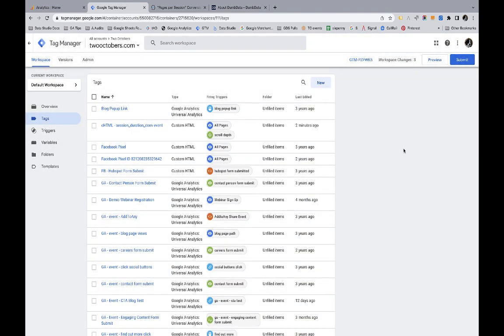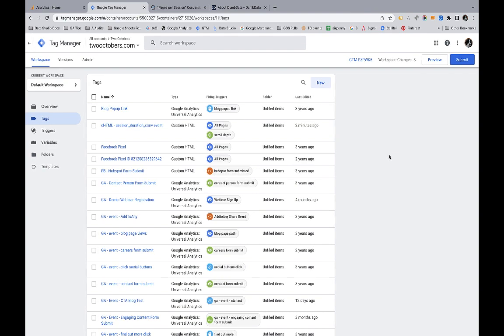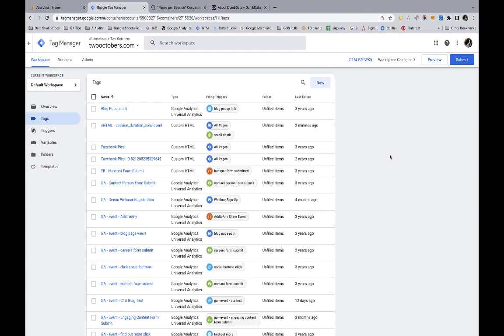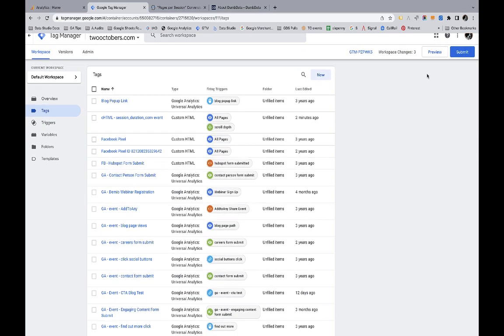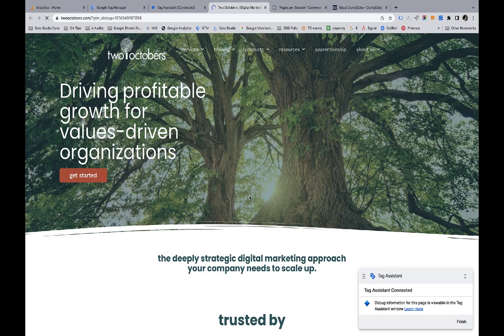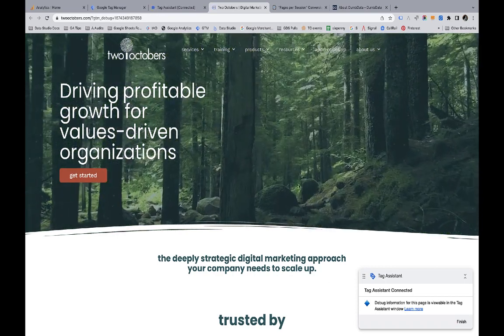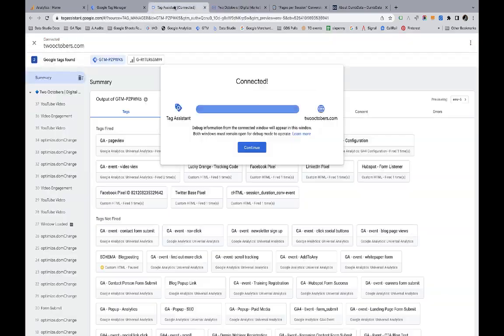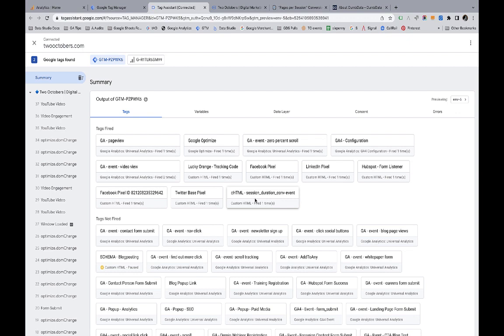So now that's actually pretty much it. I still need to set that up as a conversion in GA4. Before we do that, let's just do a quick preview. I'm going to go to twooctobers.com. That's where all of this is working. You can see tag assistance connected. So now we go here. We'll see. So the my custom HTML tag fired, but the session duration conversion event hasn't fired yet. What I'm going to do is I'm just going to hold tight for a minute and wait for that event to happen. I'll cut that out of the video so you don't have to sit there and wait for two minutes, but we'll wait for a couple minutes and then we'll watch that event fire.